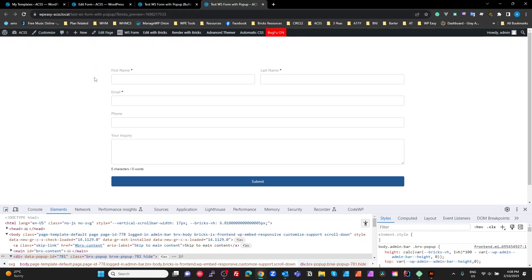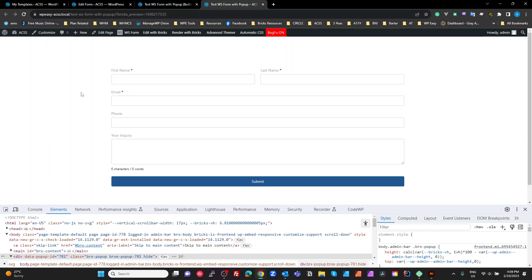So the first thing we're going to talk about is I'm going to use a built-in bricks popup. I prefer the bricks extras modal, sorry, the bricks extras modal than the built-in popups. They just work better. They work as inline elements. You don't have to create a separate template for them. But if you don't have bricks extras, there's no point in me showing you this. I'm going to show you using the one that comes with bricks.